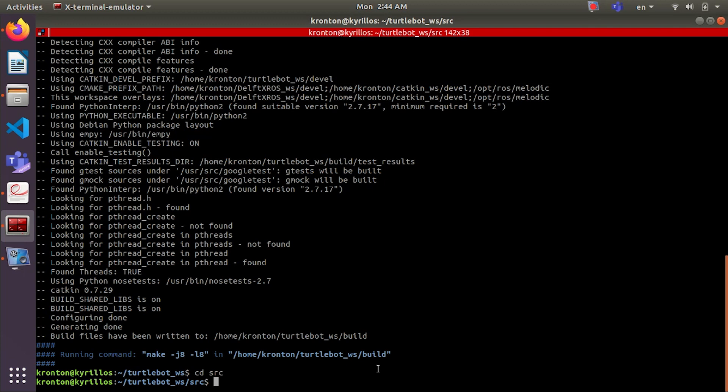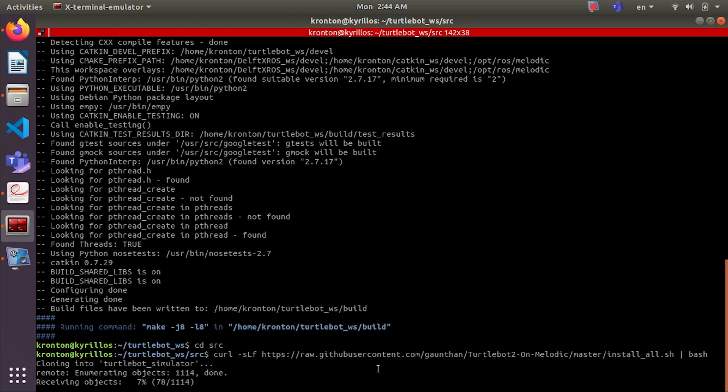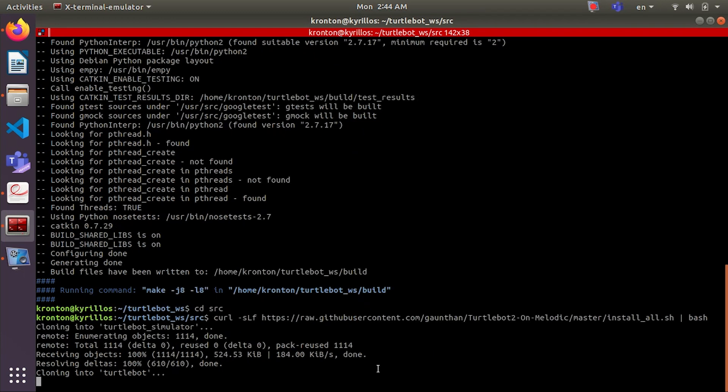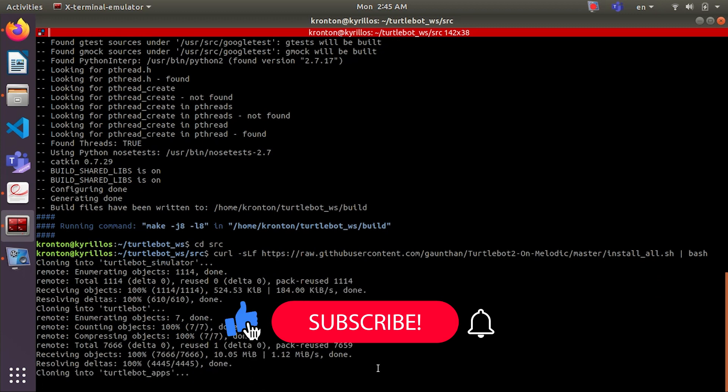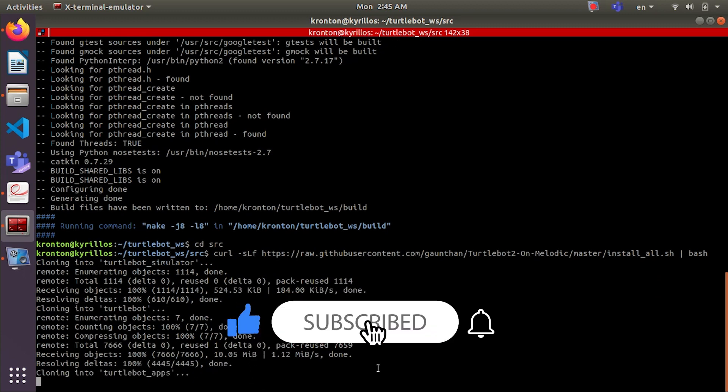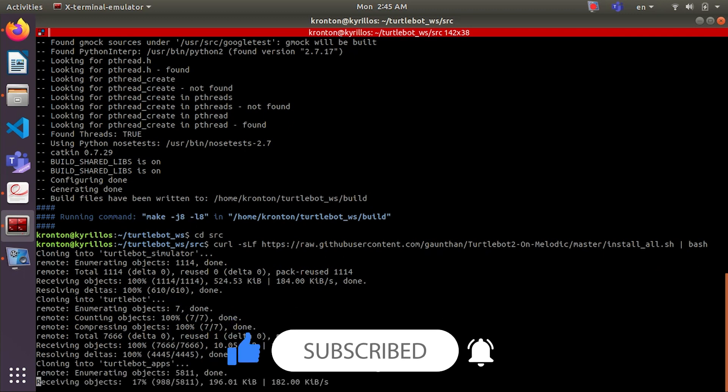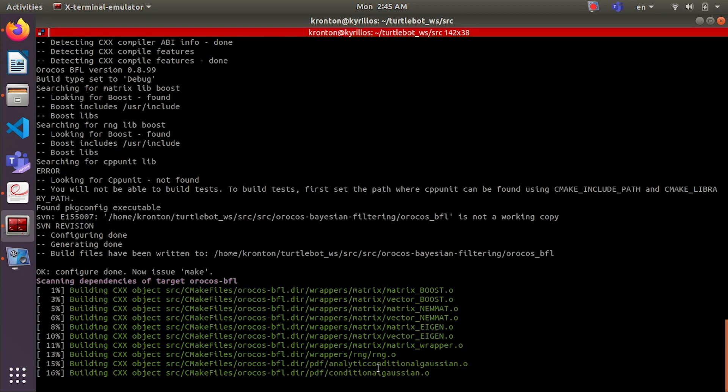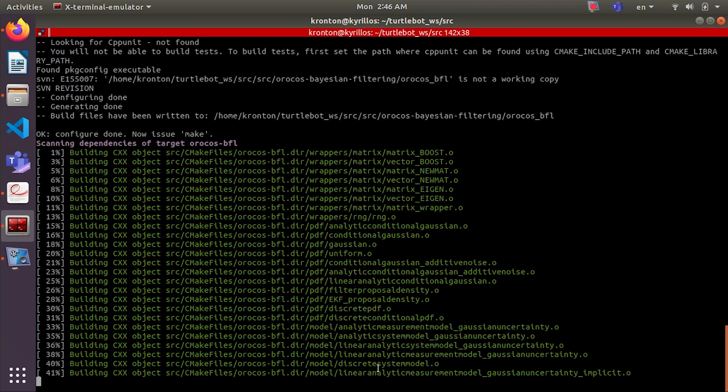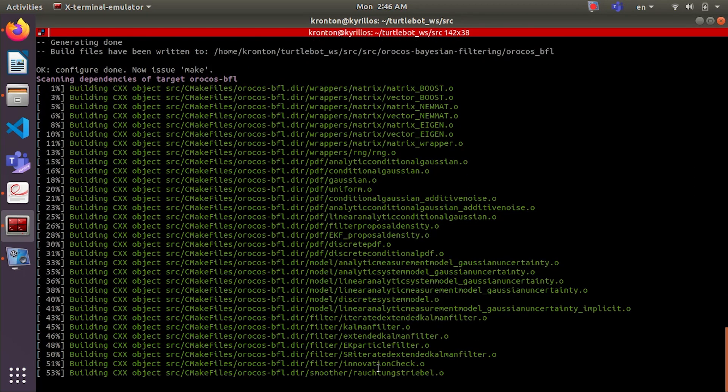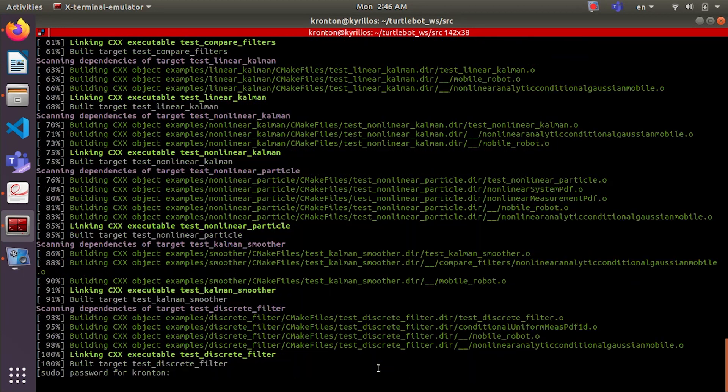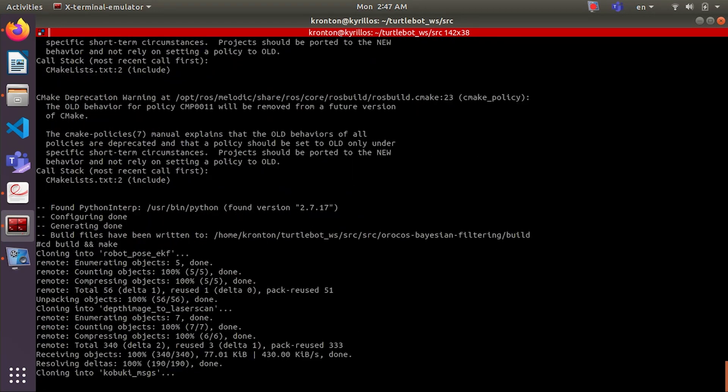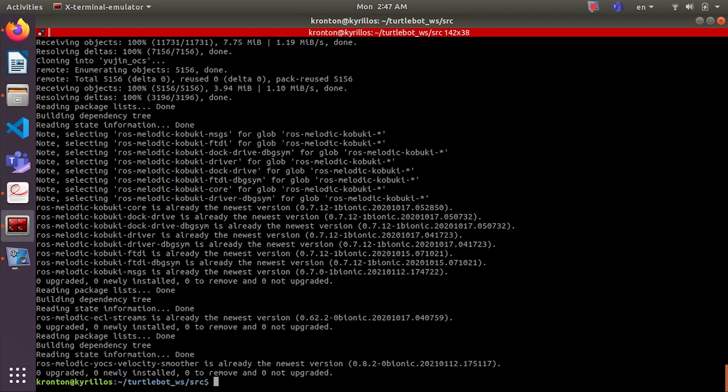And here we will clone all Turtlebot 2 files from GitHub. So let's wait until the clone finishes. Remember that we clone these files inside the src. Okay, it's almost done. It may take some time.